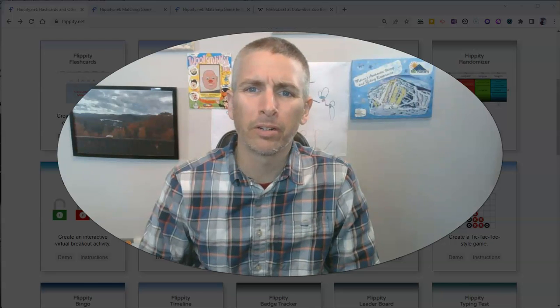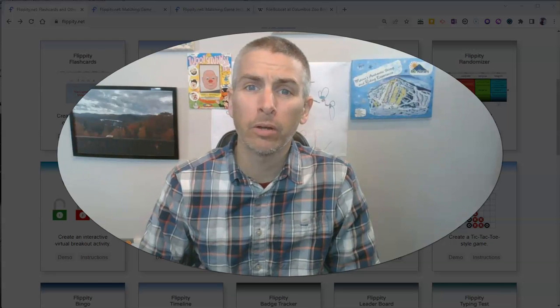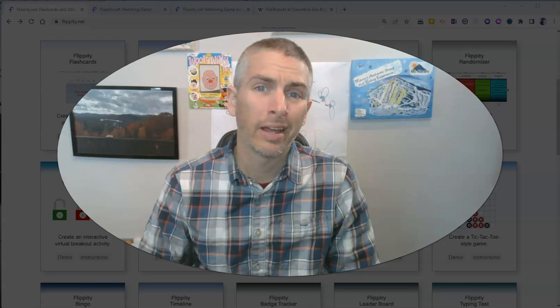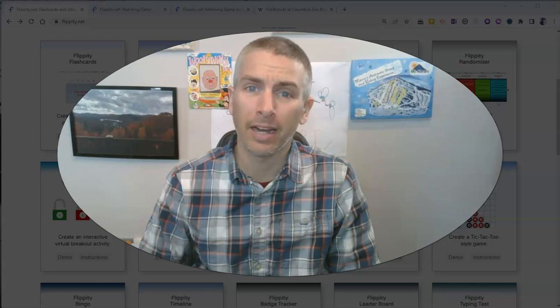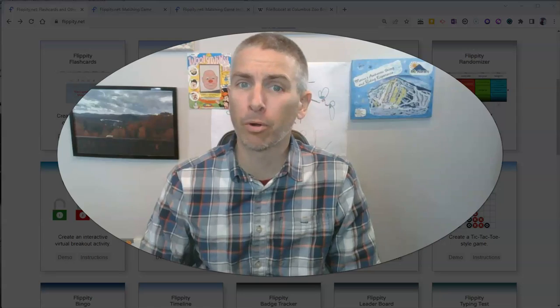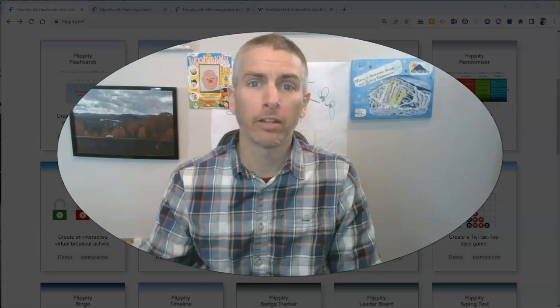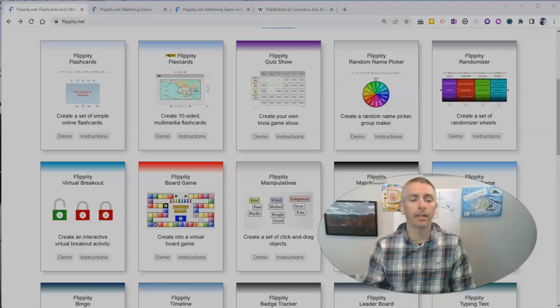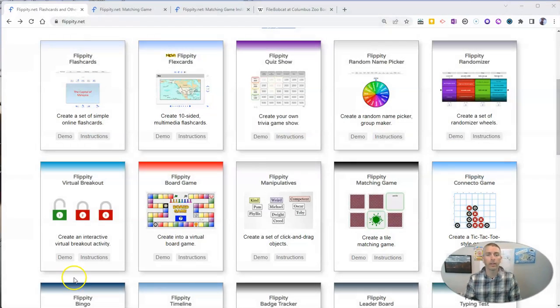Hi, I'm Richard Byrne. In this video, I'm going to show you how to make an online memory game. Let's go ahead and take a look at how to do this.